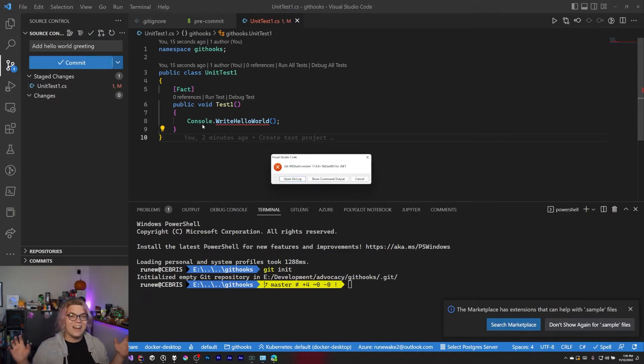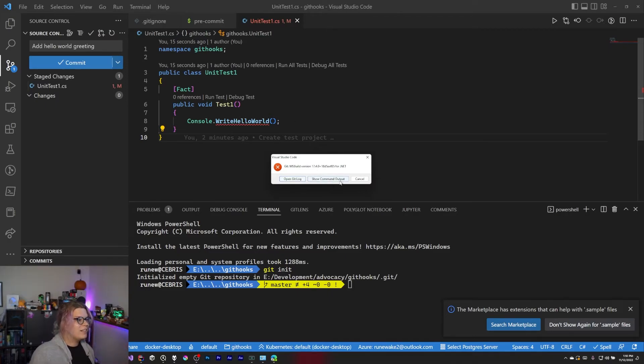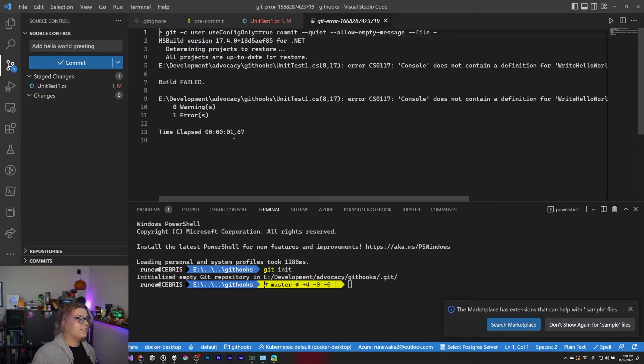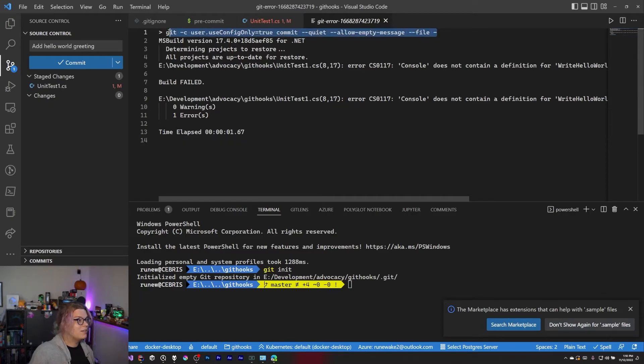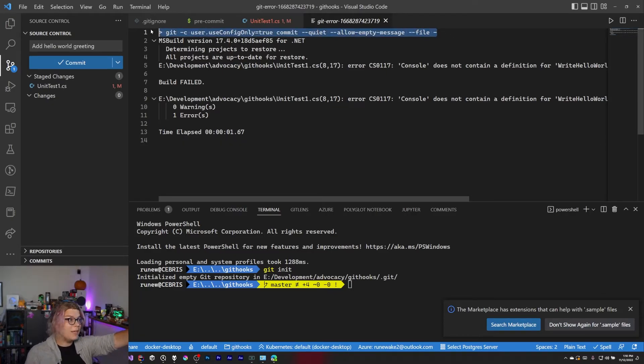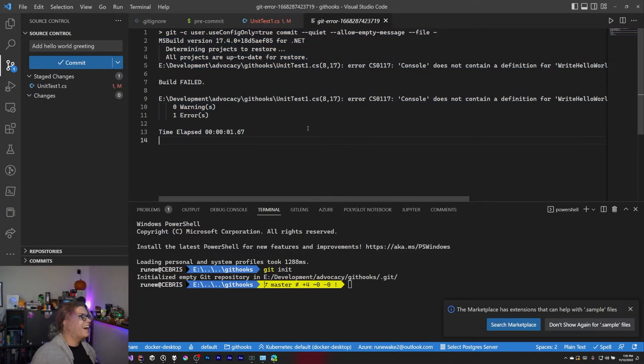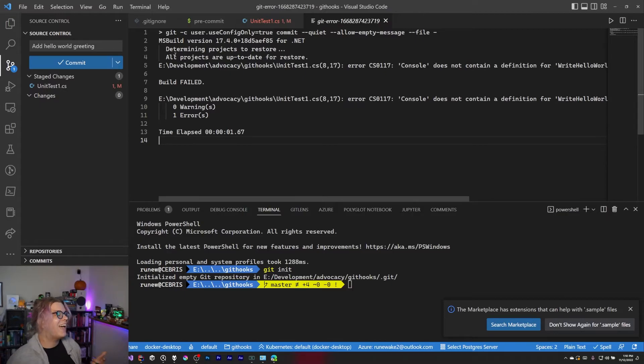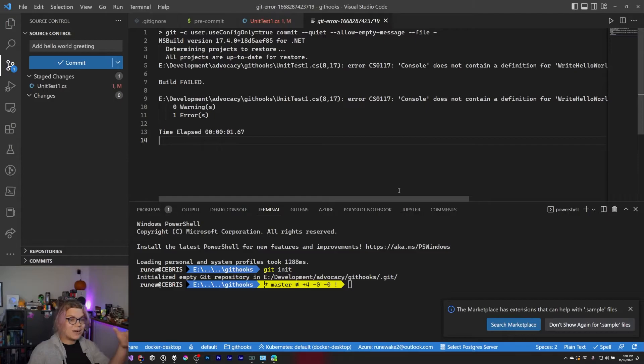And now we're going to get an error. So our git pre-commit broke. It did not work. So we can either open the git log or show the command output. So let's just do that. And you can see, here's the git command that was run by Visual Studio code when we click that commit. And here's the output. So you can see we've ran msbuild and got an error that console doesn't have a definition for write hello world. So now we're actually getting compile errors as part of our commits.